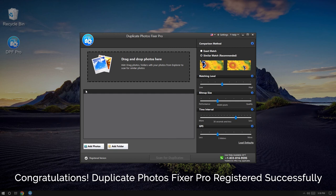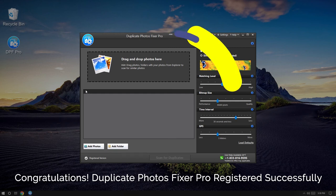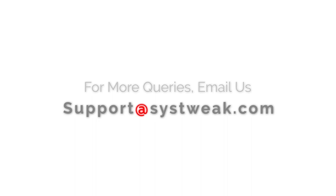Congratulations! You have successfully registered Duplicate Photos Fixer Pro. If you need more information or have any questions, please send your queries to support@systweek.com.